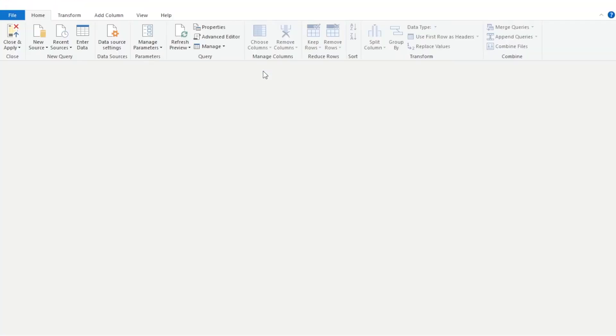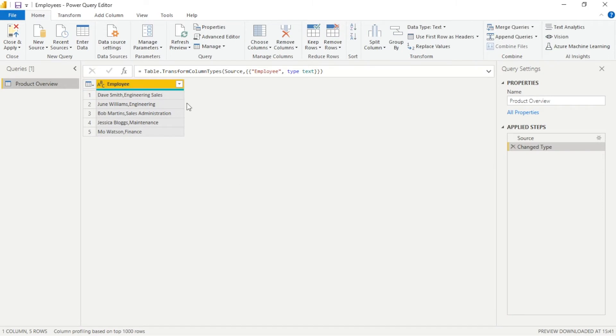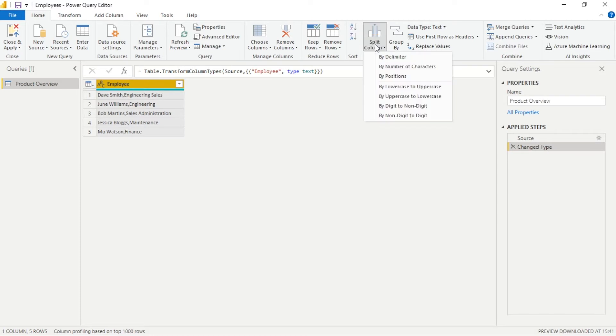We always want to scrub as much of this before it enters Power Query or Power BI for performance reasons but this isn't always possible.